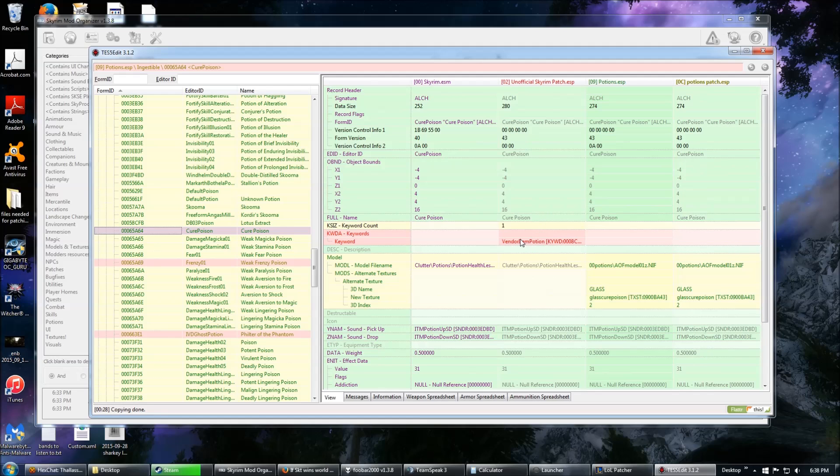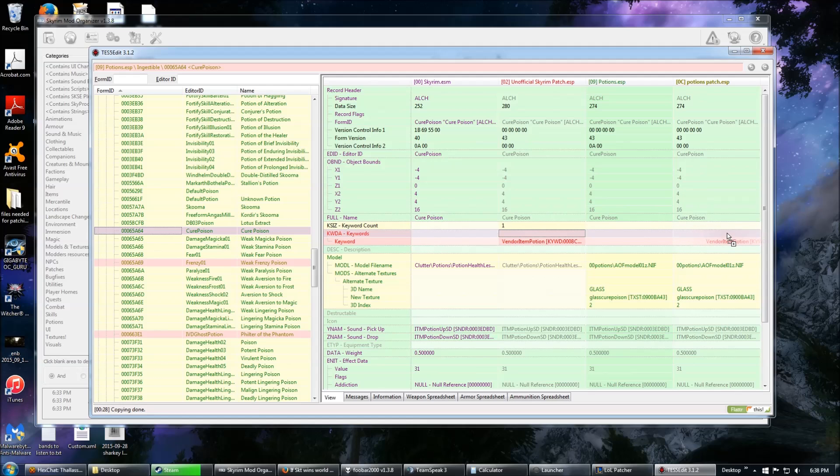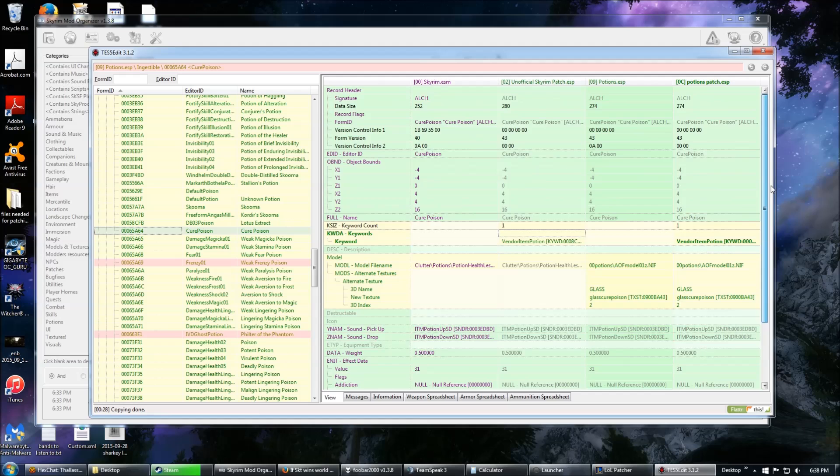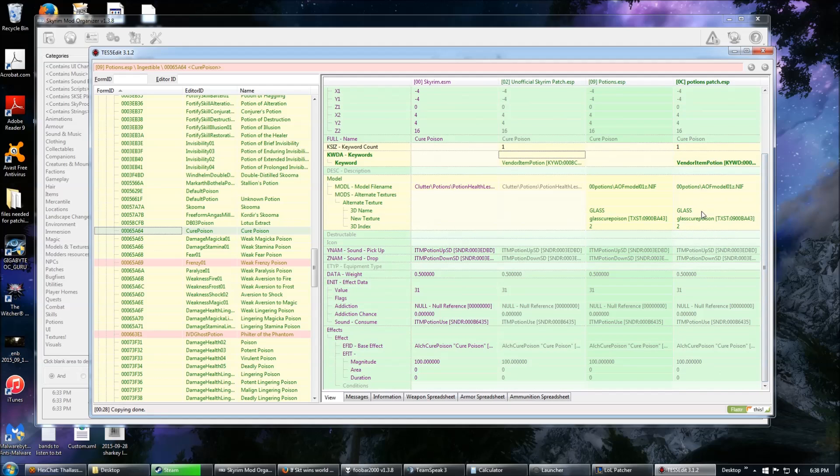Then we need to add the keyword. So that's really easy. You just click and drag. Click and drag straight over. And now you have the keyword. So now you have the model from potions.esp and the keyword that the unofficial patch adds.